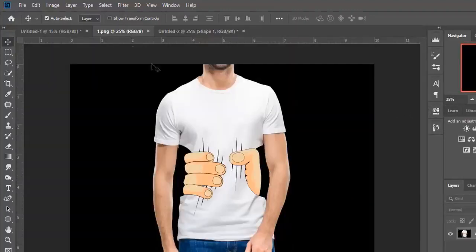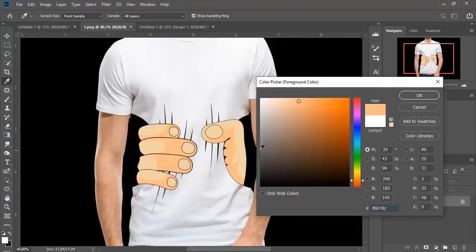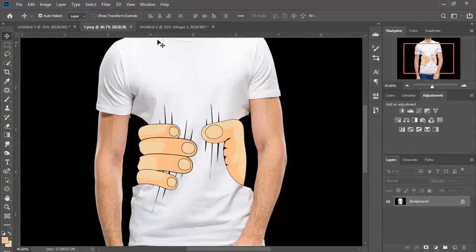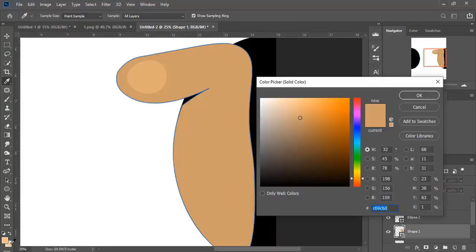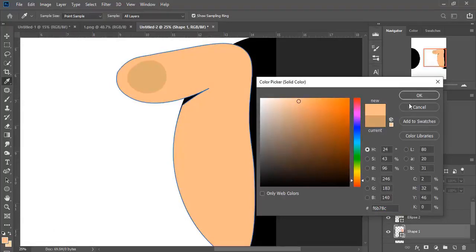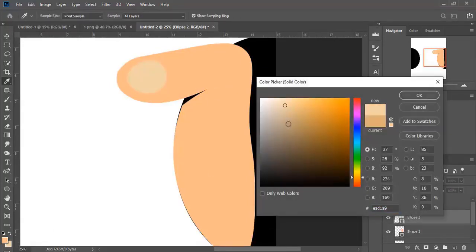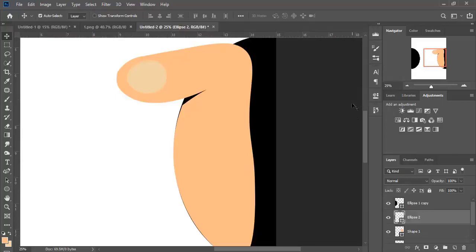Now I need to change the colors. I will get them from here — these are the colors I will use in the design. There are two colors. I click here, choose this color, click OK, and then change the other one. This is the color code in case you want to use the same colors I used in this design.